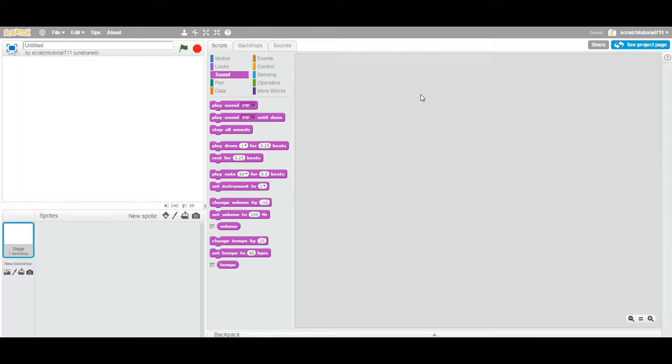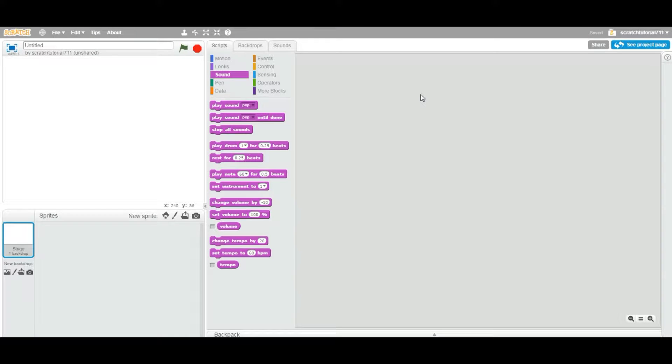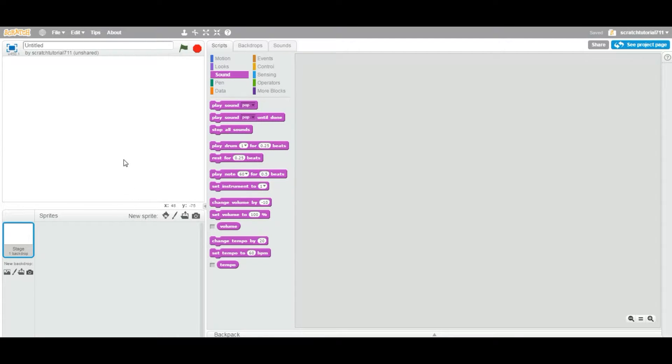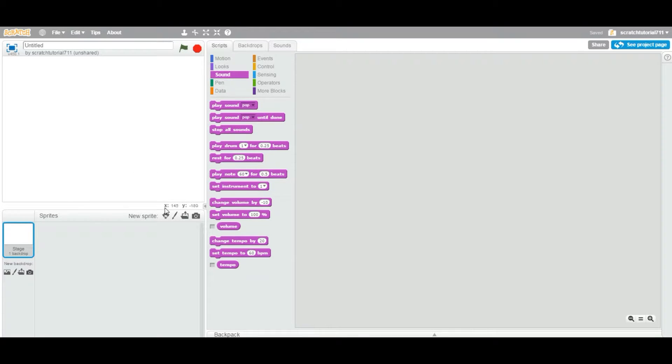Okay, so let's see how to delete or remove a sprite from your Scratch project. Just jump into one of your projects and get inside the project. Now we are in the online editor area.